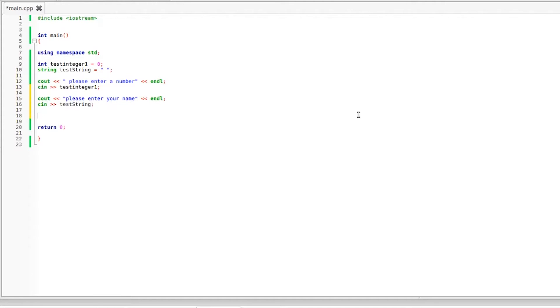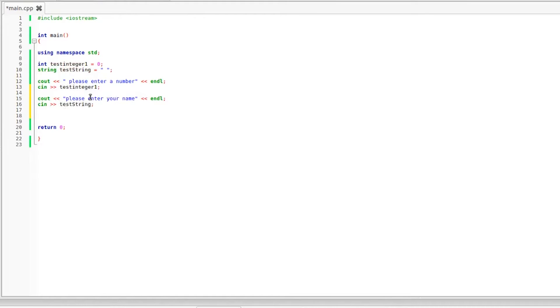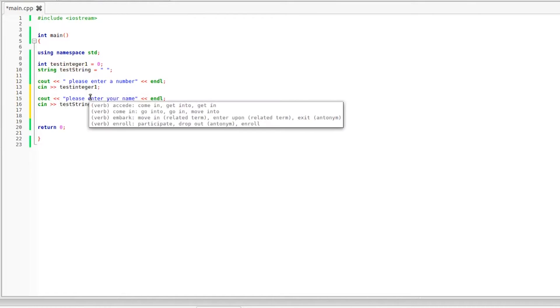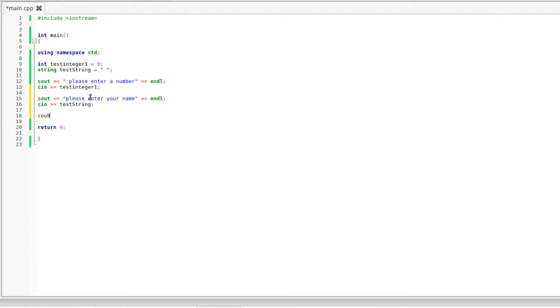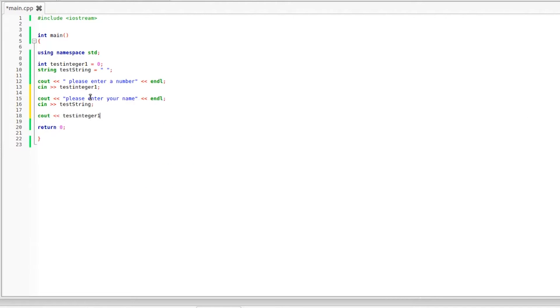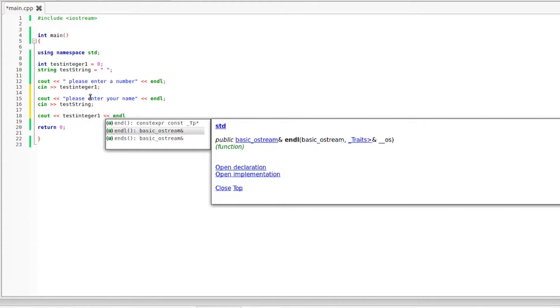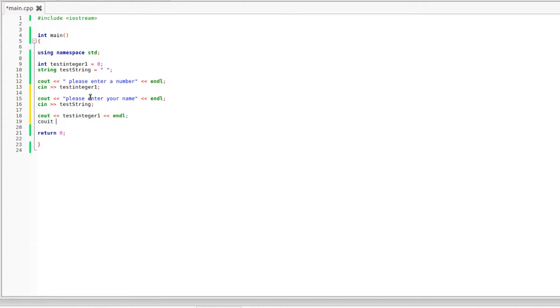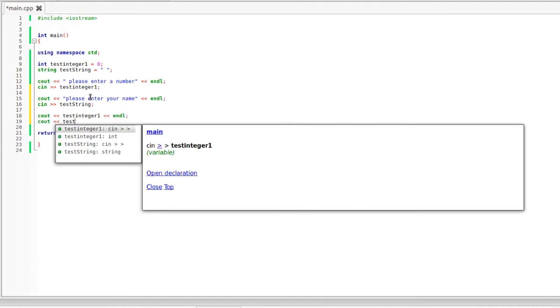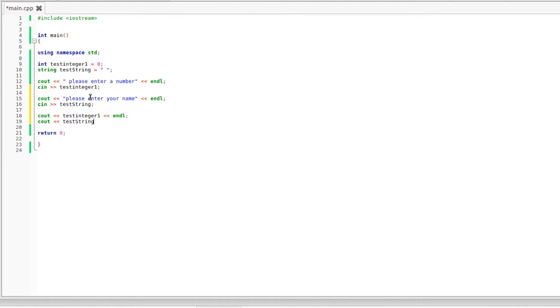And now we need to make sure that we actually properly receive the input from the user. So now we need to print out the data stored in these two variables. So we need to print out the data stored in test integer one and the data stored in test string. So in order to do that we can just use cout again. So cout and we are going to type in the variable name. So cout test integer one, we need an endo statement after that and cout test string. I'm forgetting my variable names already and there's only two of them. And that's all we need.